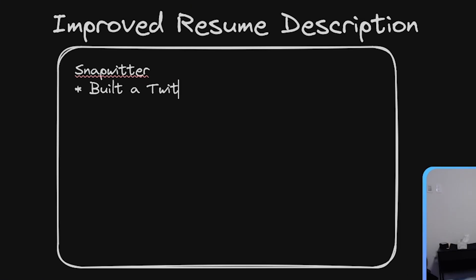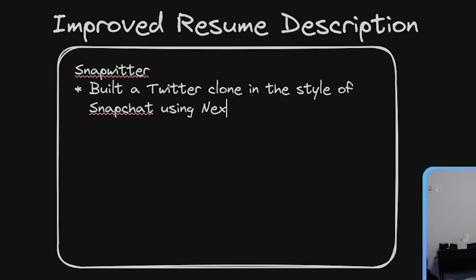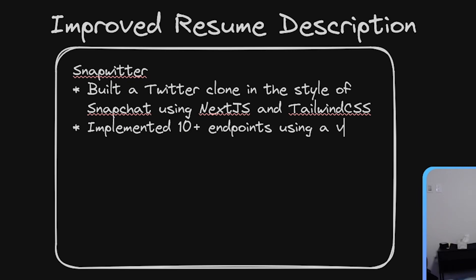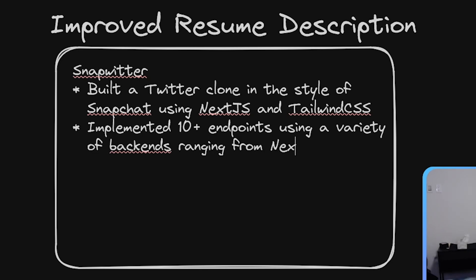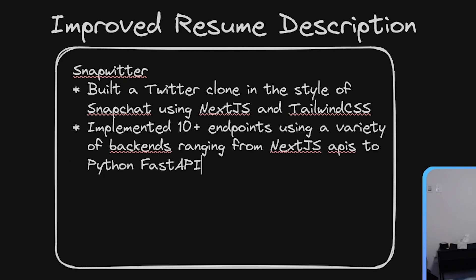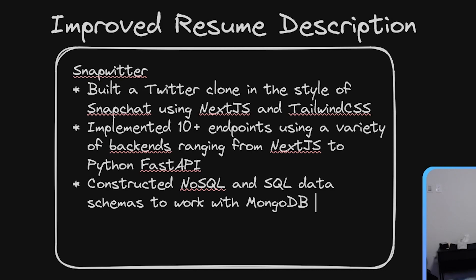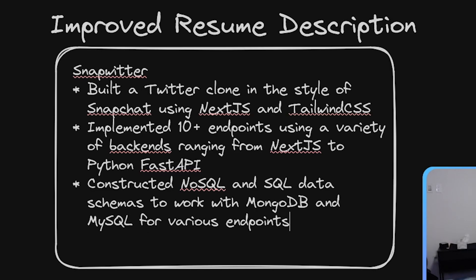Built a Twitter clone in the style of Snapchat using Next.js and Tailwind CSS. Implemented 10 plus endpoints using a variety of backends ranging from Next.js APIs to Python FastAPI.